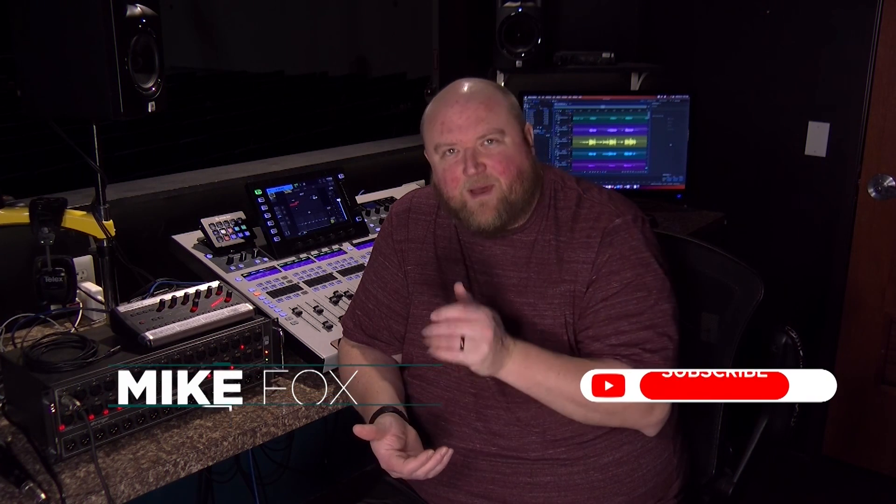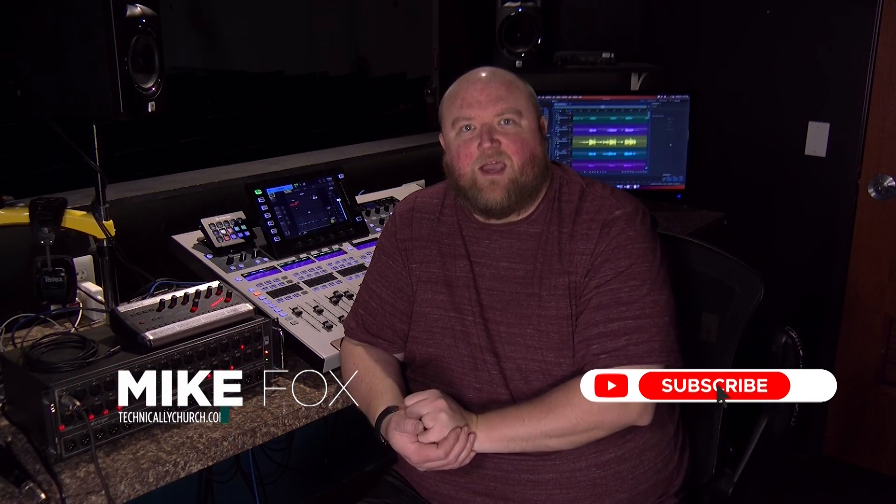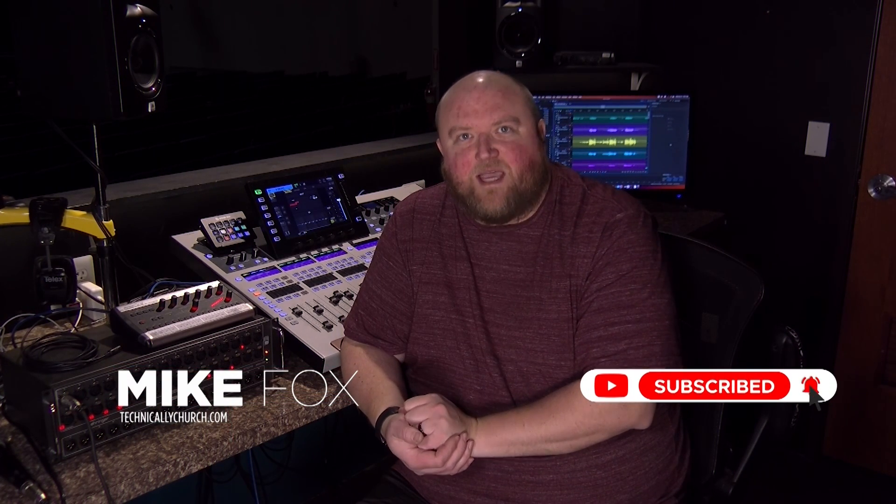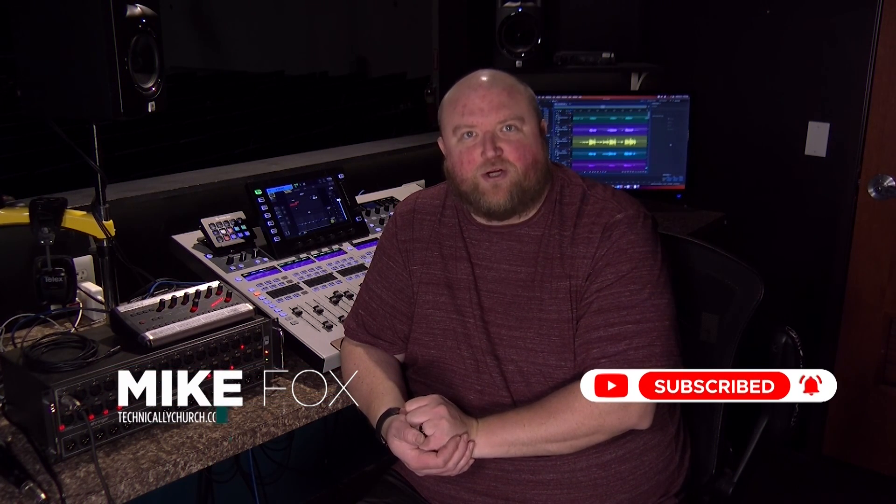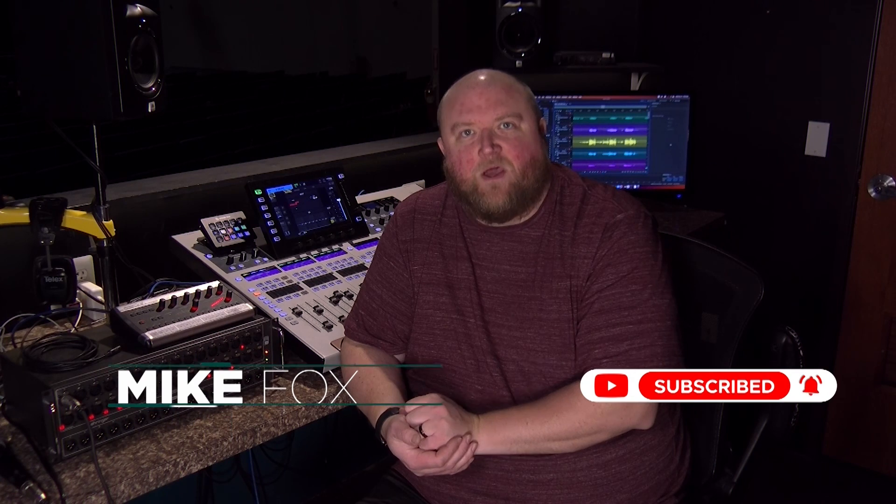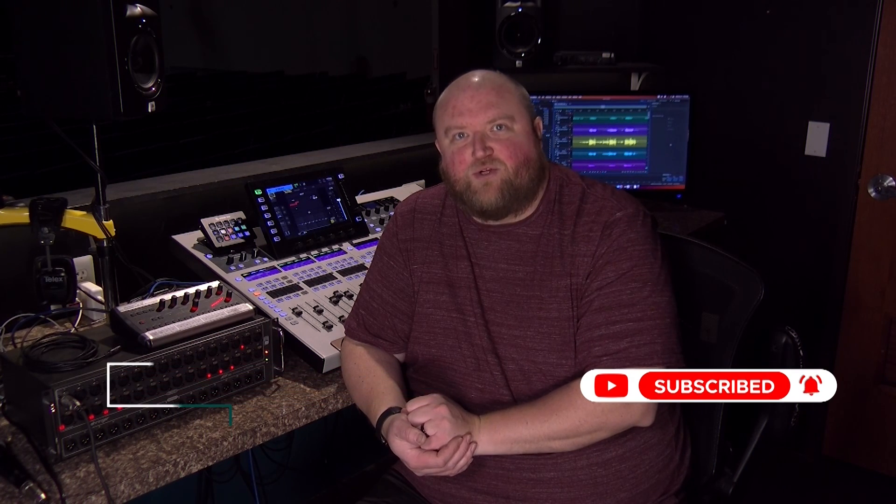Thanks for joining me today. Again, my name is Mike. You can always find out more on my website, technicallychurch.com, or on my YouTube channel, Technically Church. Look forward to seeing you soon.